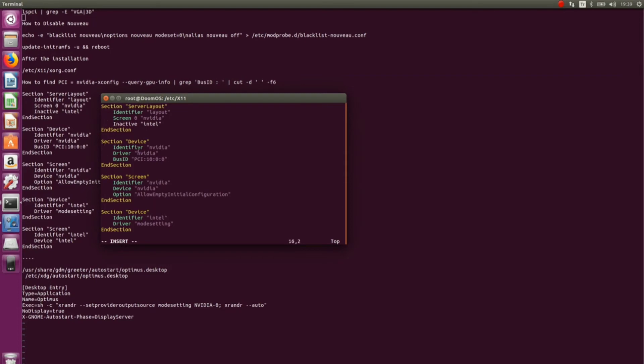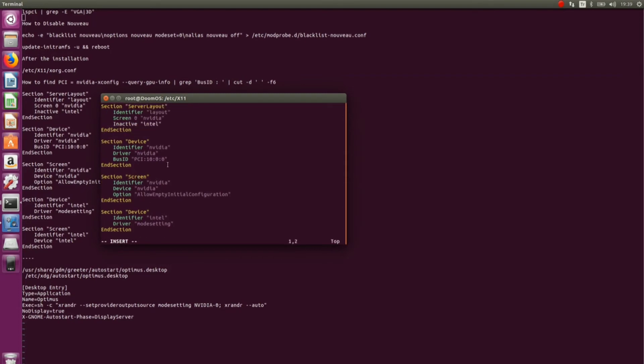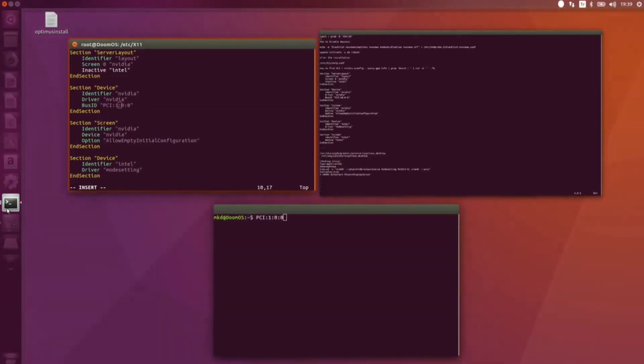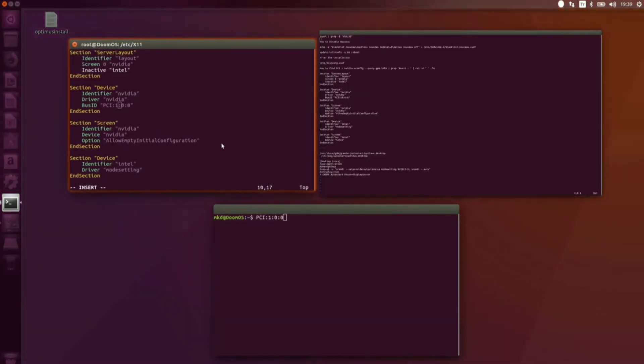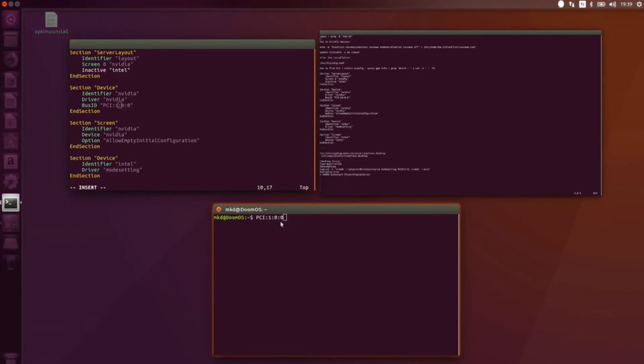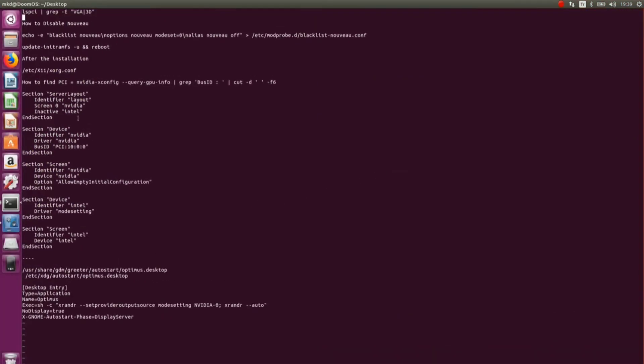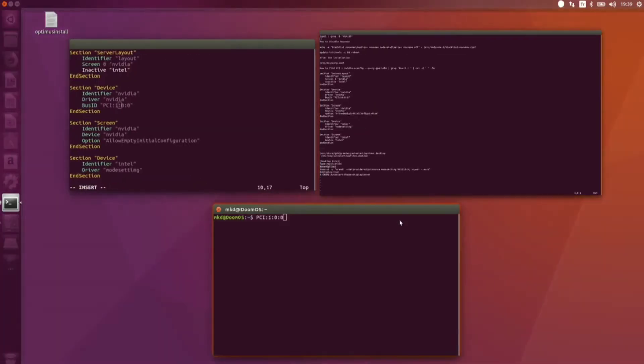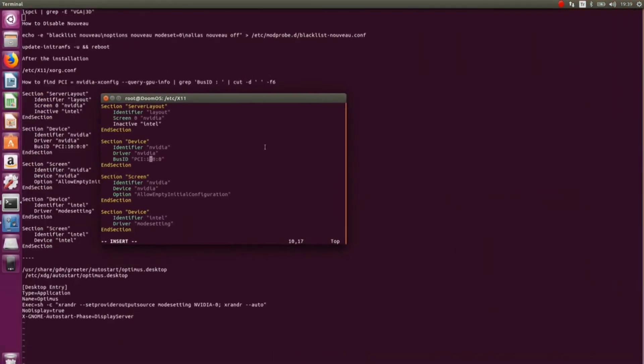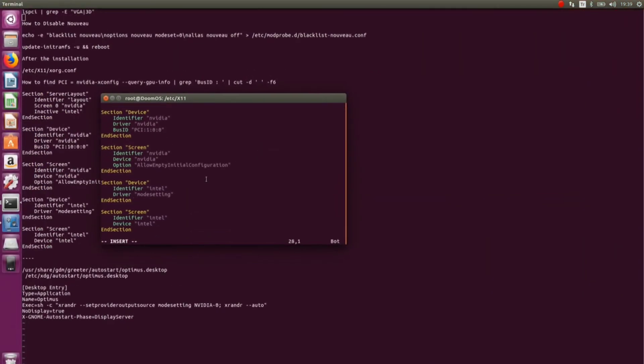Now, change the PCI number here. Which PCI number? Mine was 1:00. It's correct. Yes, it's correct. After this, save it. Now, this is completed.